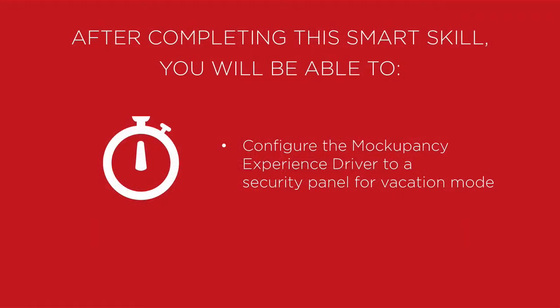After completing this smart skill you will be able to configure the Mockupancy experience driver to a security panel for vacation mode.